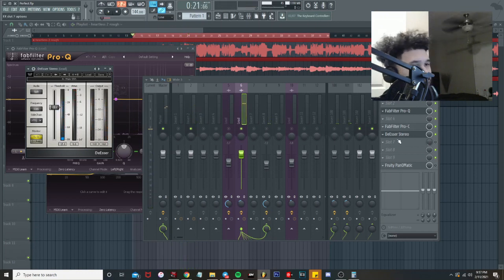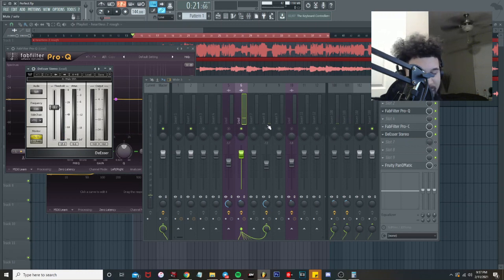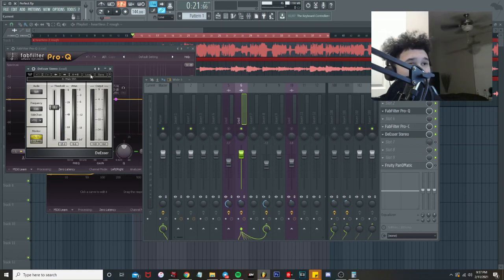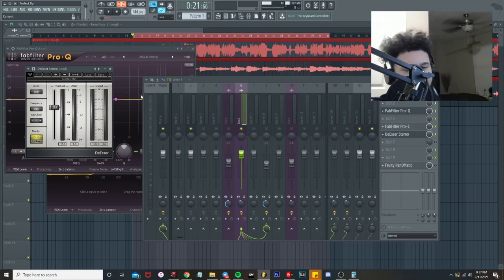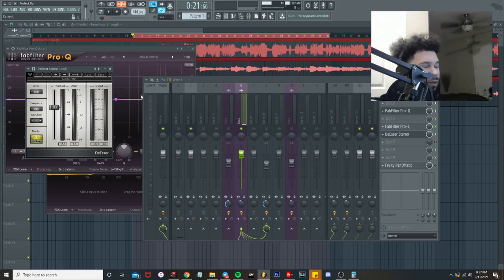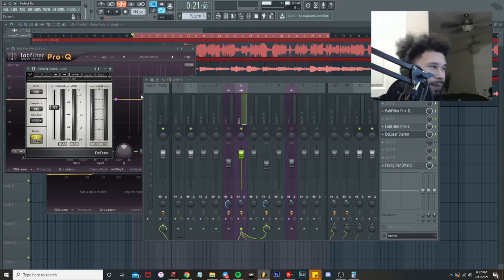Next thing is the de-esser. De-esser is just something slight to take out some of the extra s's and shit. I put it on multi-band and then I got it like negative 28.